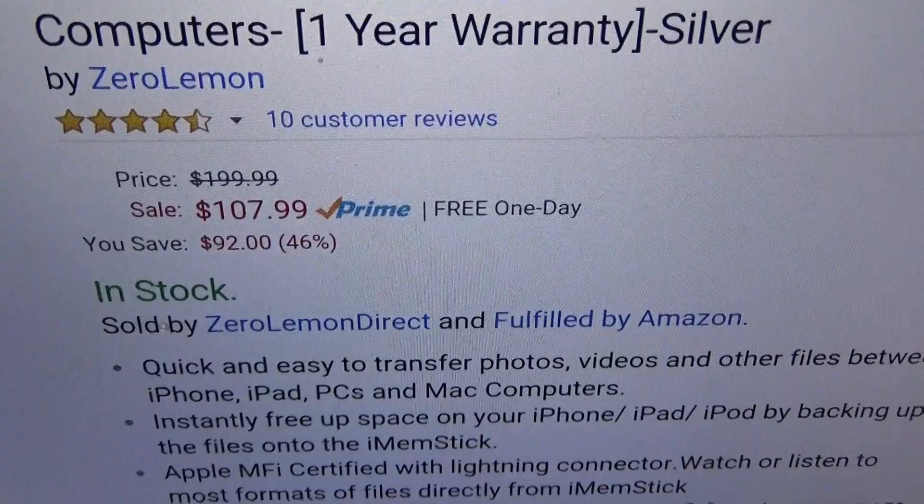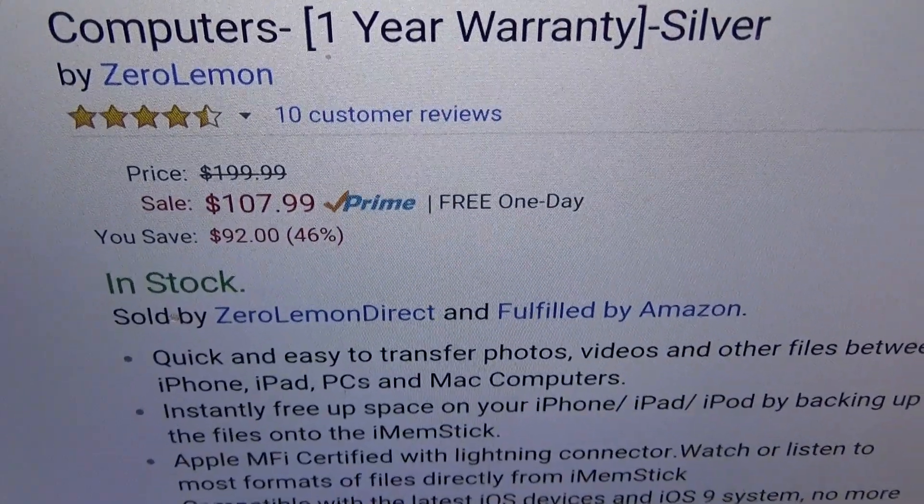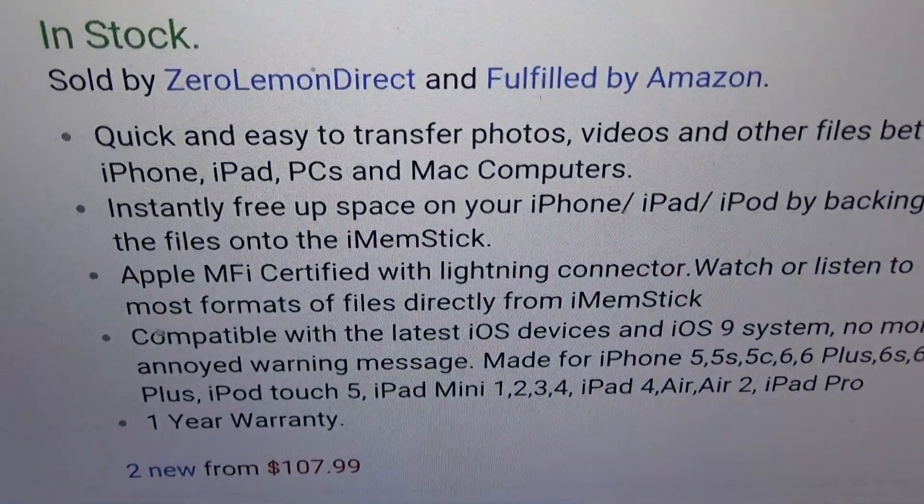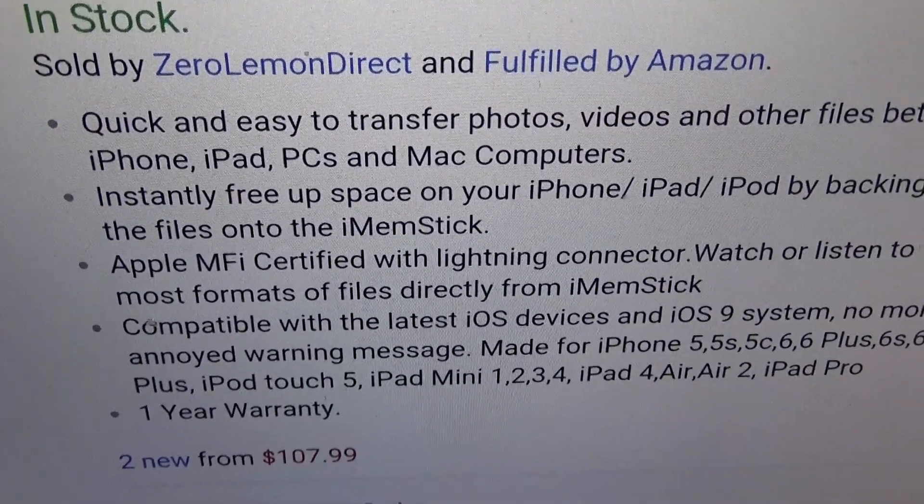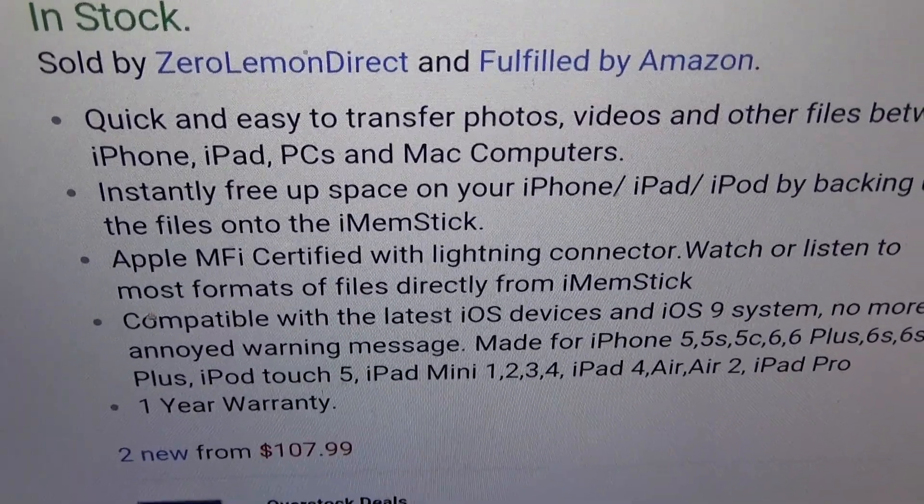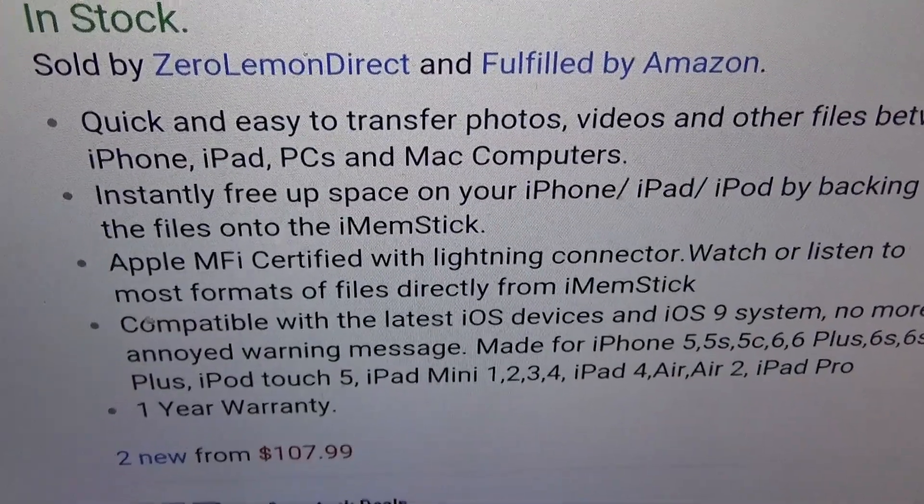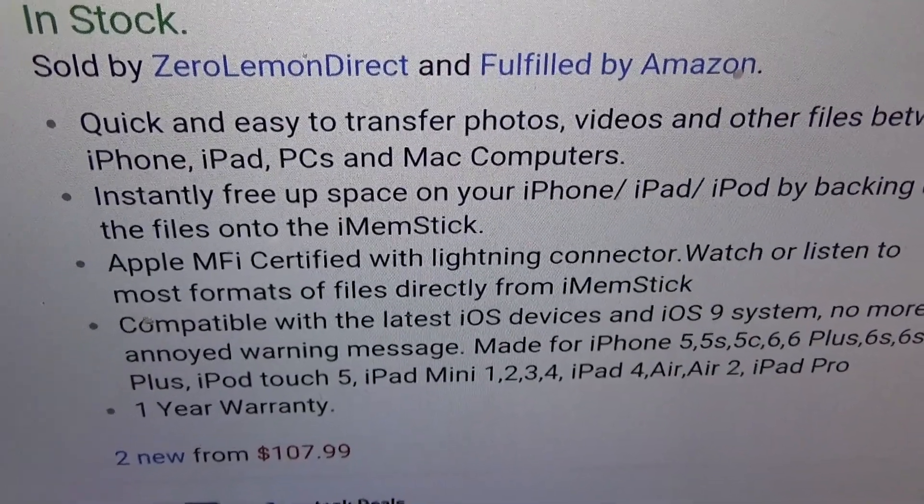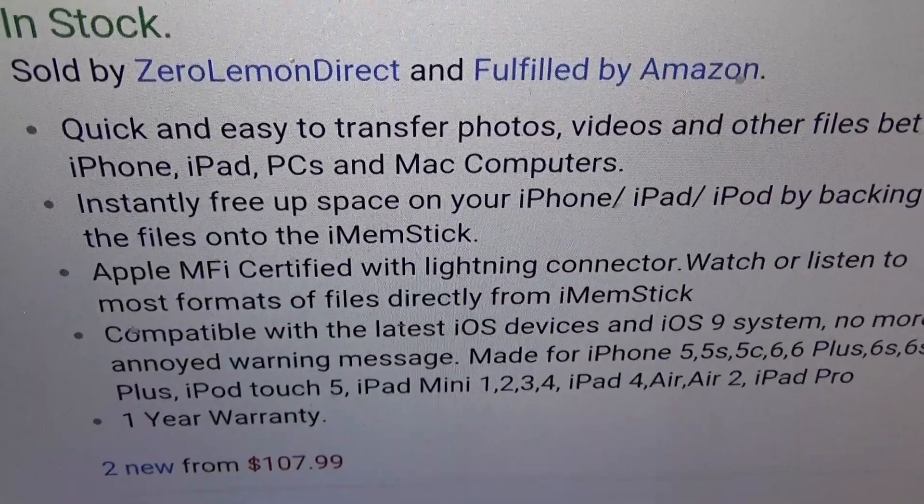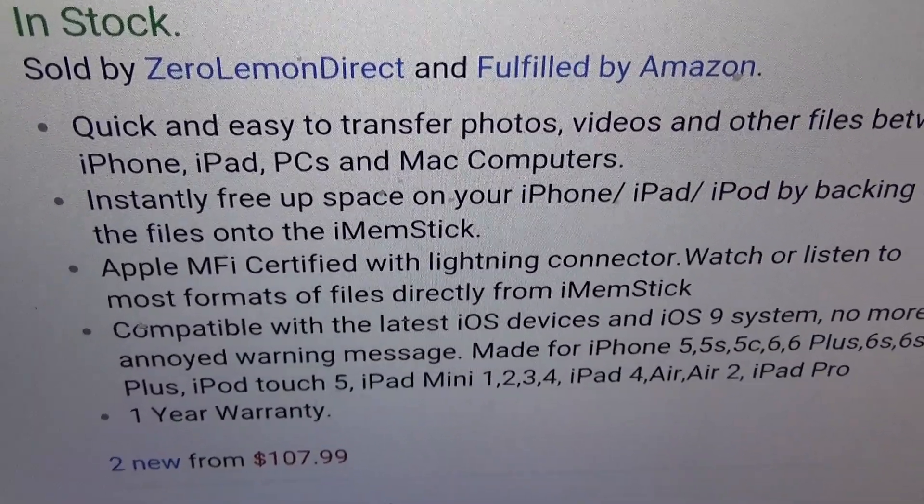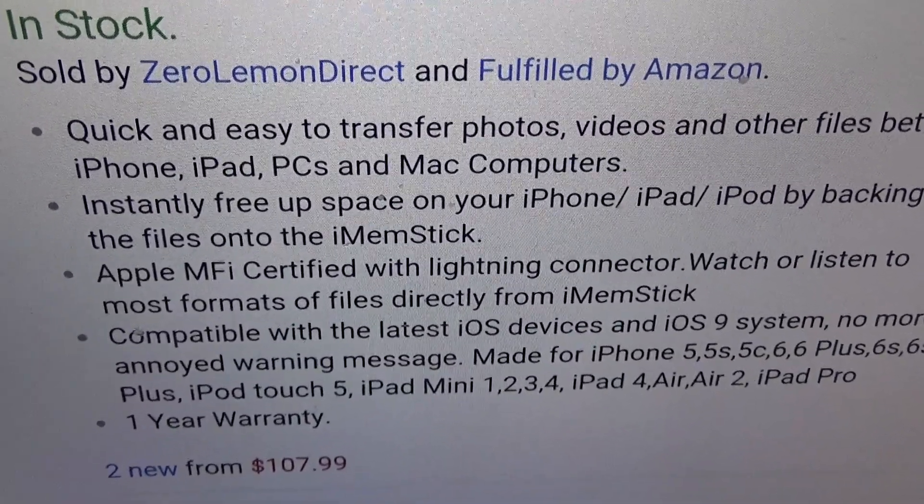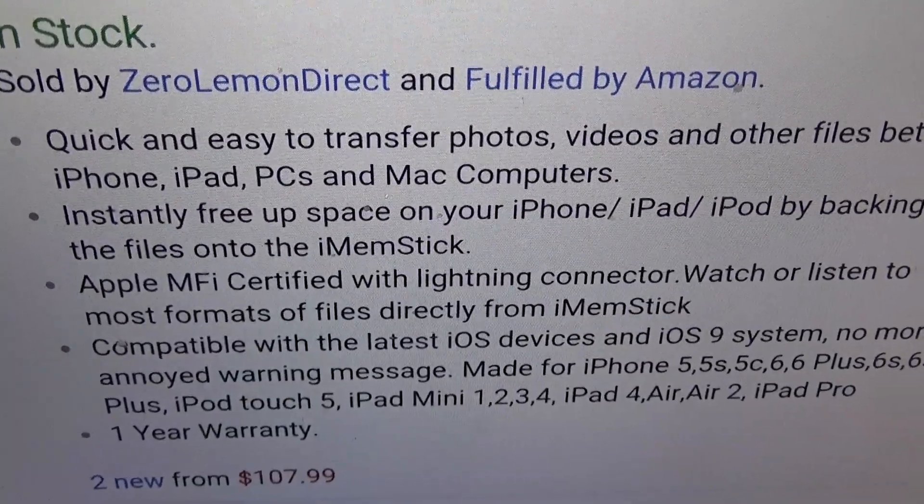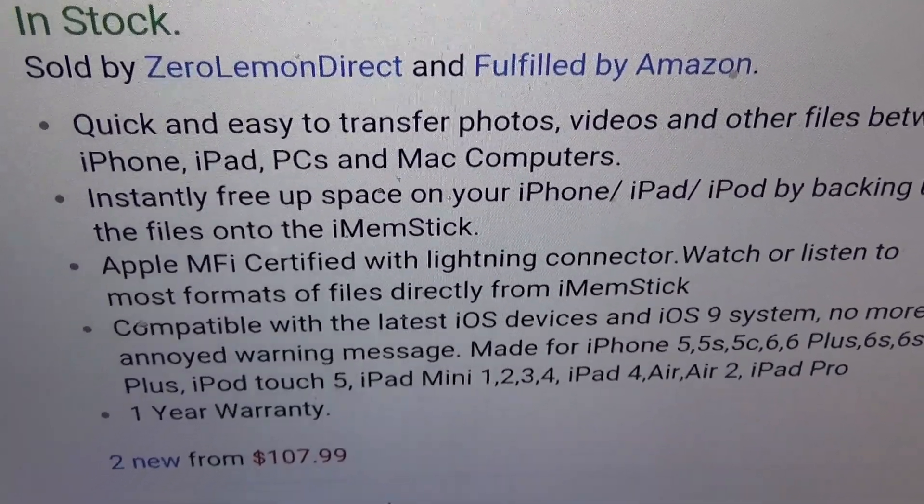The price for this is $107.99, so you're looking at 108 bucks. Pause this and read it for yourself if you want. Let's go through some of the features real quick: quick and easy to transfer photos, videos, and other files between the iPhone, iPad, PCs, and Mac computers. You can instantly free up space on your iPhone, iPad, or iPod by backing up the files onto the iMem Stick.